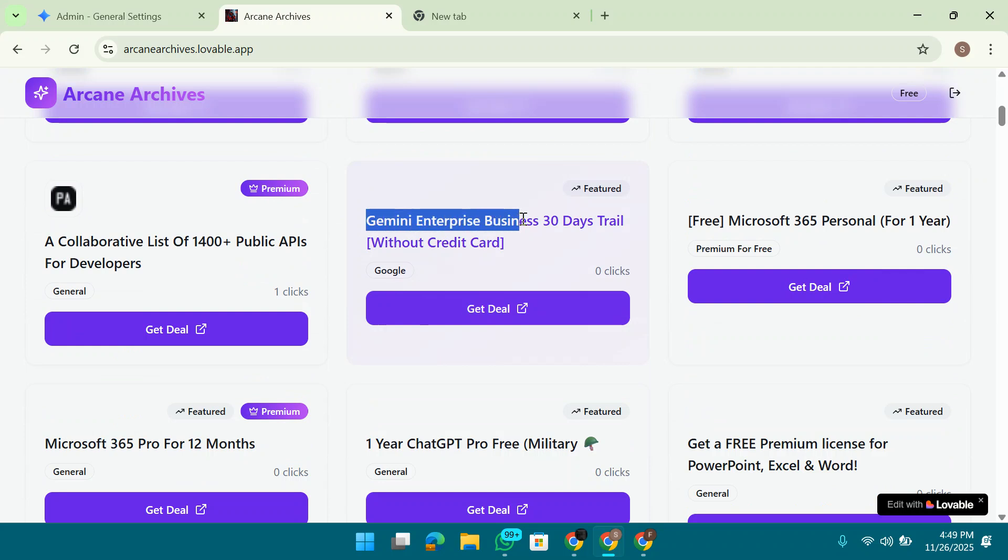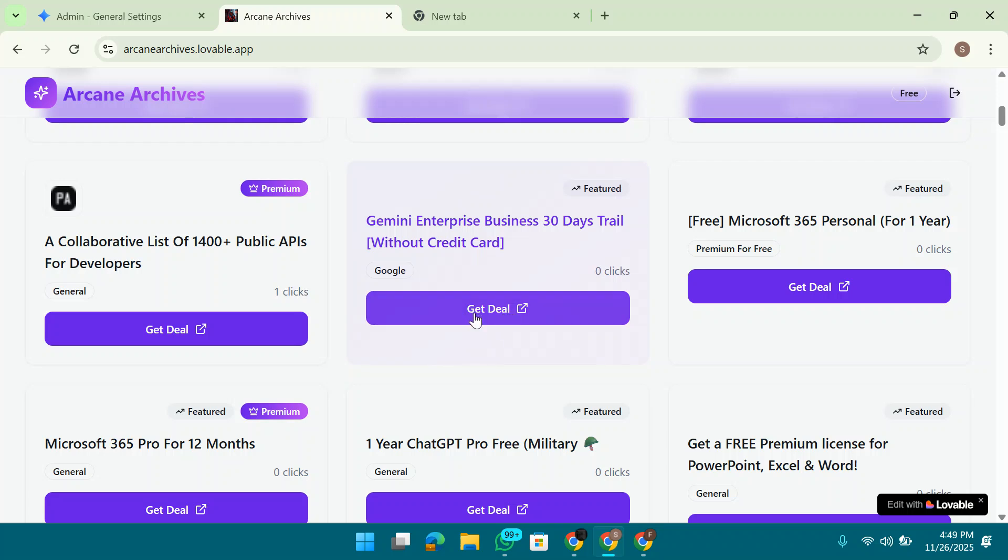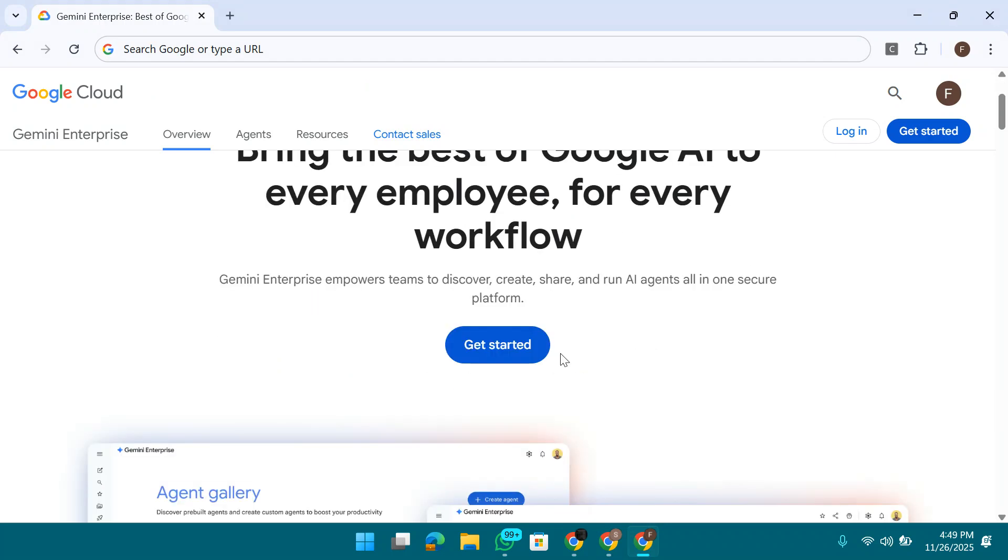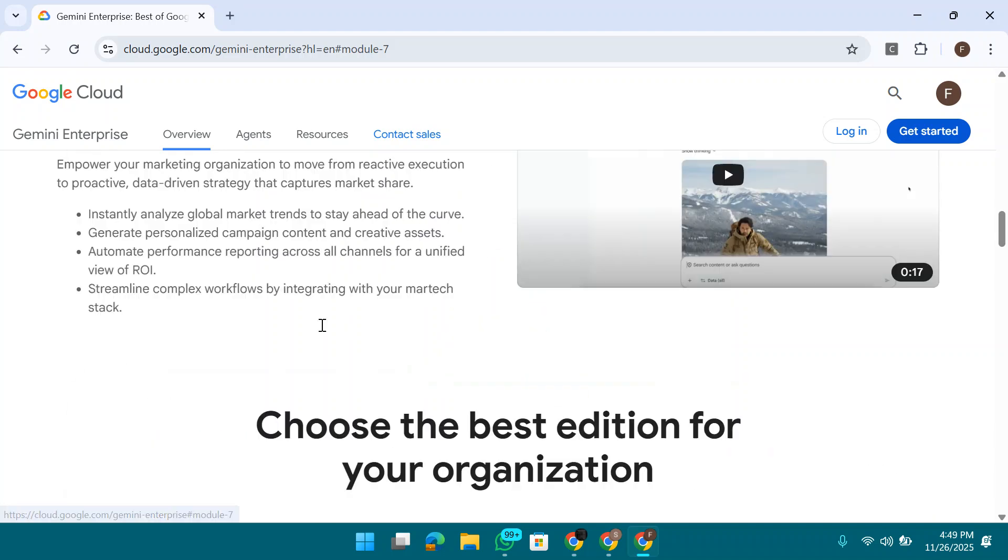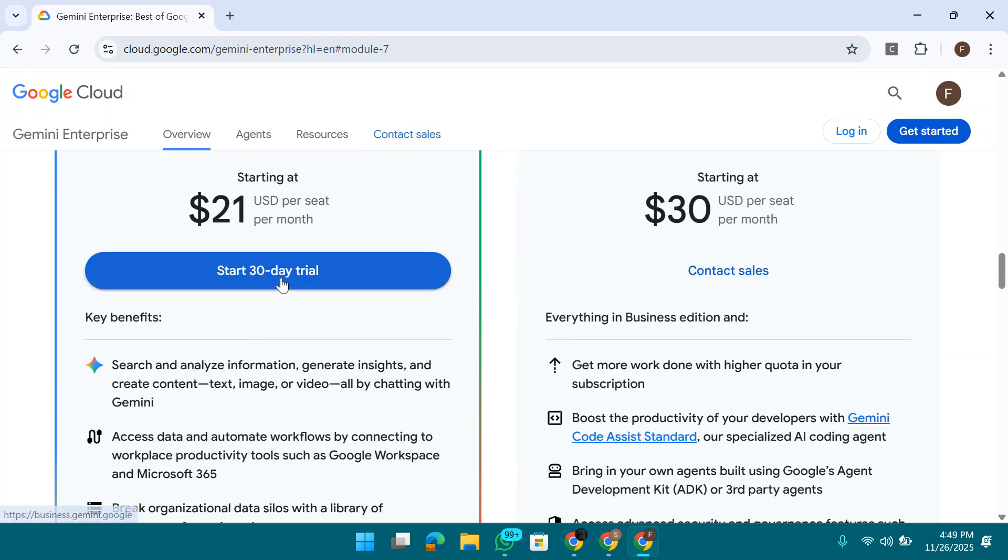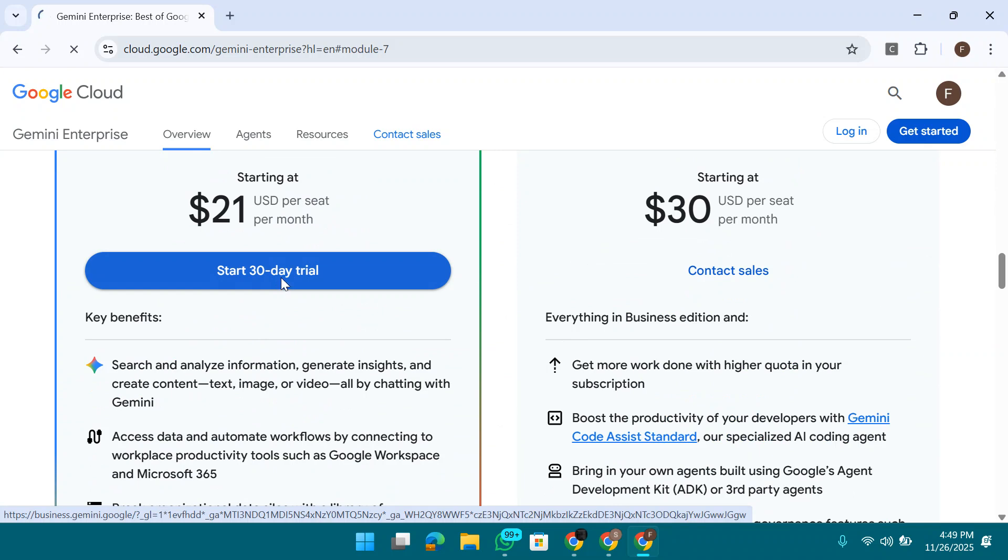Click on this one. When you click on this one, you'll find this page in the new tab. Now click on get started. Click on the 30 days free trial.